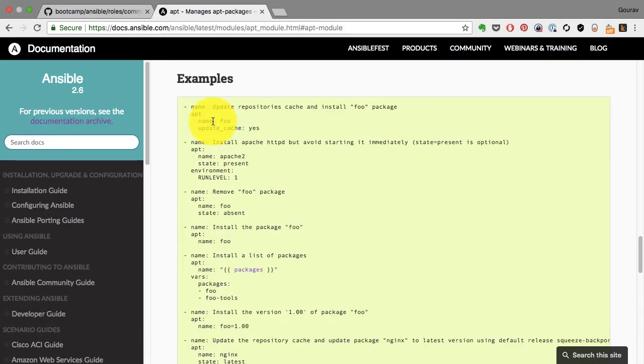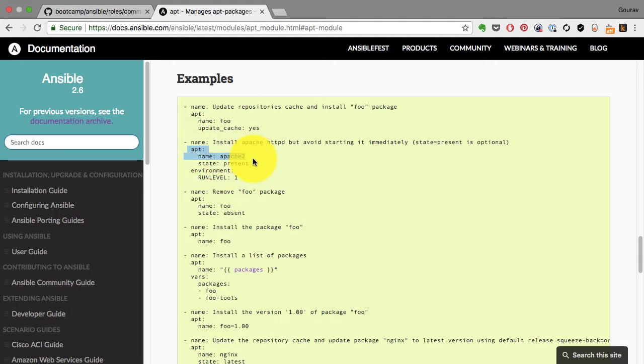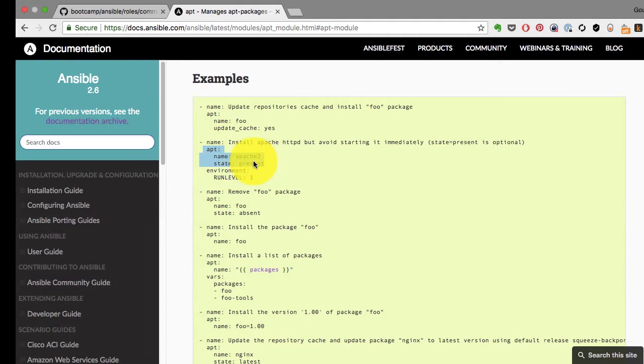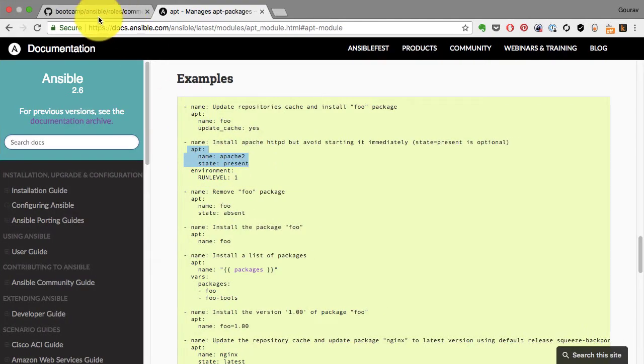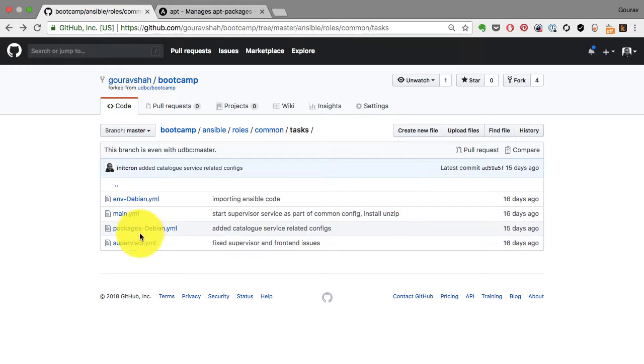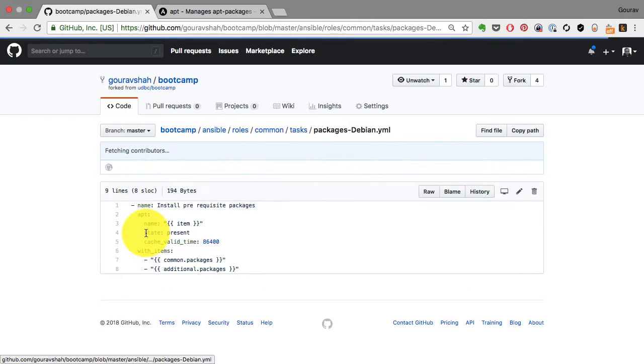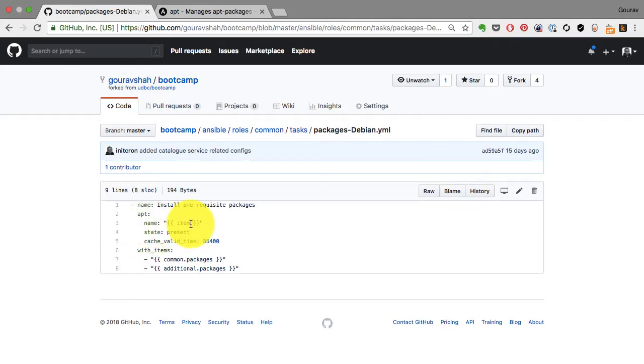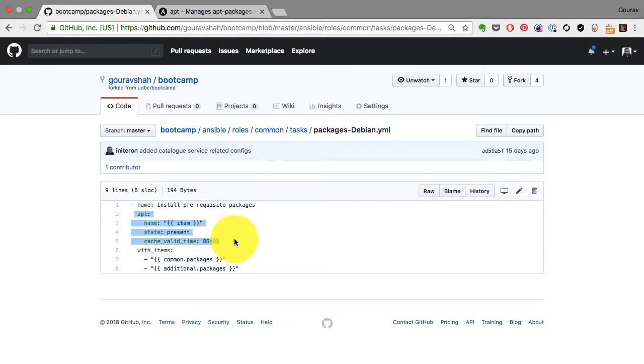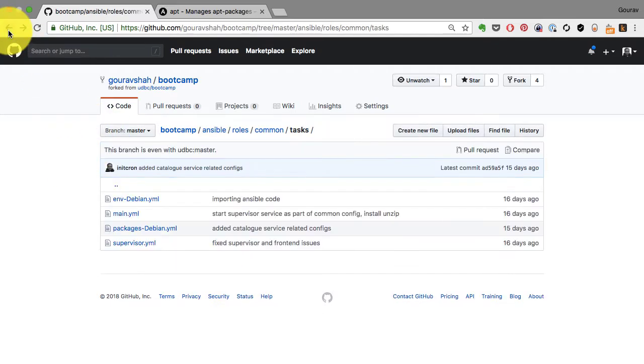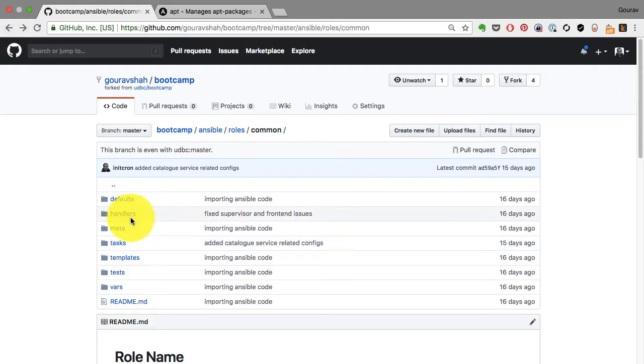And you define the name of the package and the state, which is present. In addition to that, you can provide any other additional configurations. Again, it's all part of the documentation. And that's what you see here, the name and the state. There's one more property here related to the apt cache.